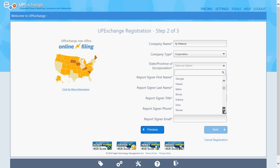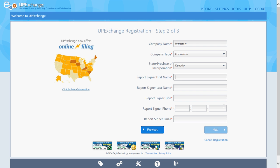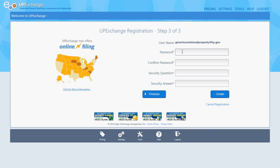Scroll down for state of incorporation, report signer, and title, and email again. I'm just using a generic email for the purposes of this video.